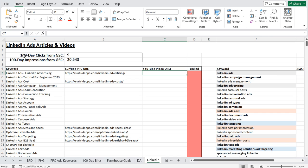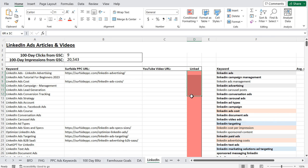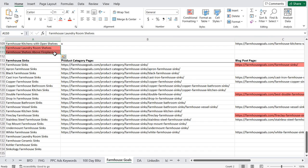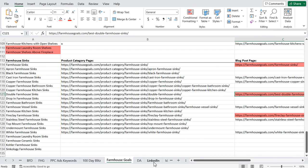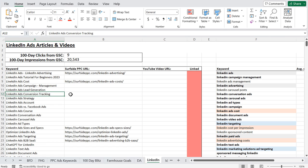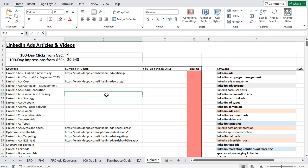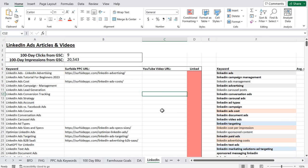I'm currently trying to increase my 100-day clicks and 100-day impressions from Google Search Console for any keywords to my website that contain LinkedIn — organic search traffic for any of these different variations and keyword research I've done. I'm creating pages of content and YouTube videos, and on the right side I have 'make sure everything is linked.' If you look at my Farmhouse Goals keyword map, sometimes I'll put keywords I need to target or pages I need to improve with a red background so I know it's work I need to do. One thing I recently completed was my LinkedIn ads conversion tracking blog article — I just published it and I also have a YouTube video for LinkedIn ads conversion tracking.